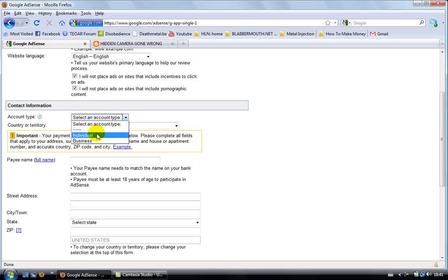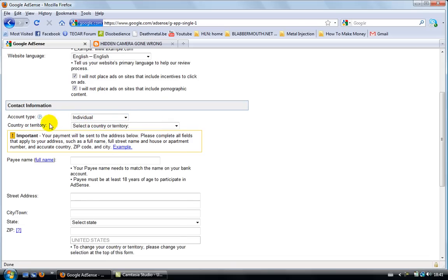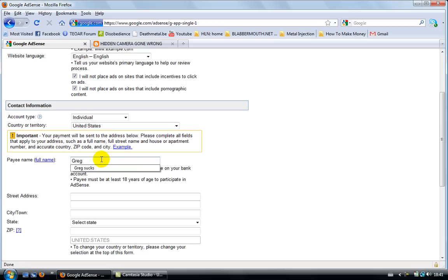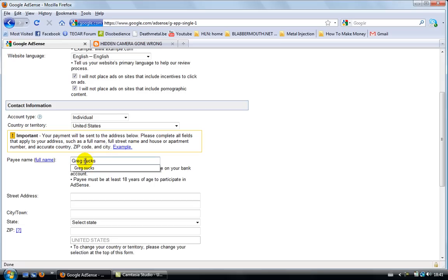I choose individual. Choose your country. I'm going for the United States. Type your name. I'm gonna call myself Greg. As you can see, I can call myself Greg Sucks. Indeed, I do.